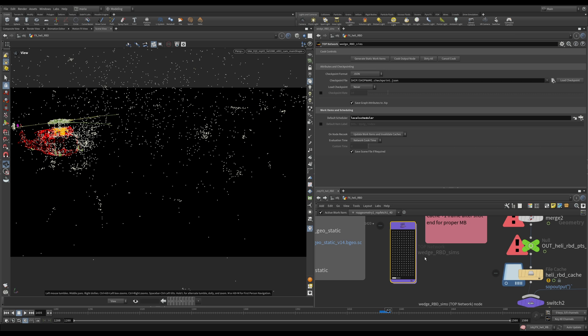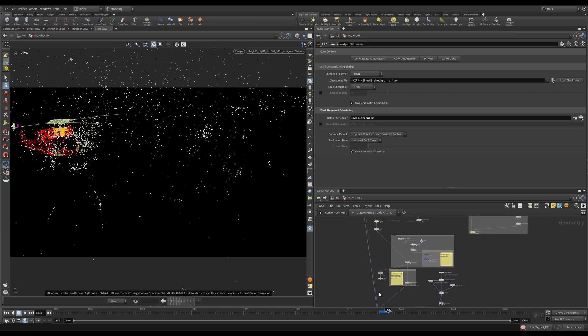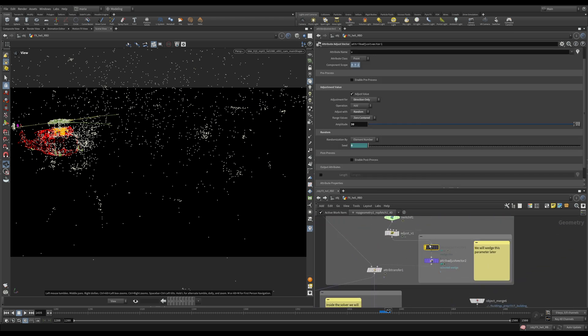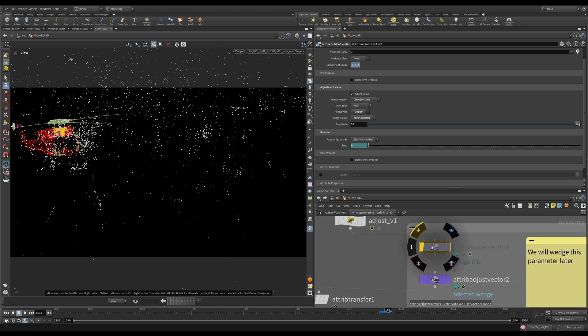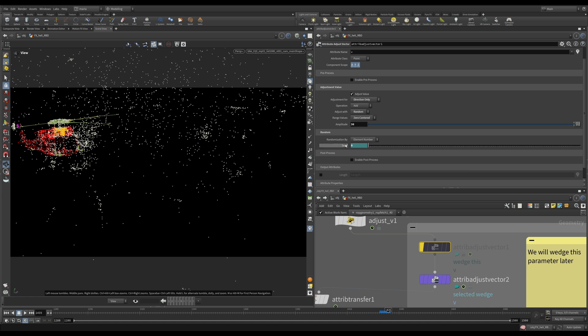And where do we use this seed? It is here. You can see I have one node that was bypassed before. It is called attribute adjust vector for velocity. And here the seed is entered in the seed parameter. So every time a new wedge is going to run, this value is going to get updated.